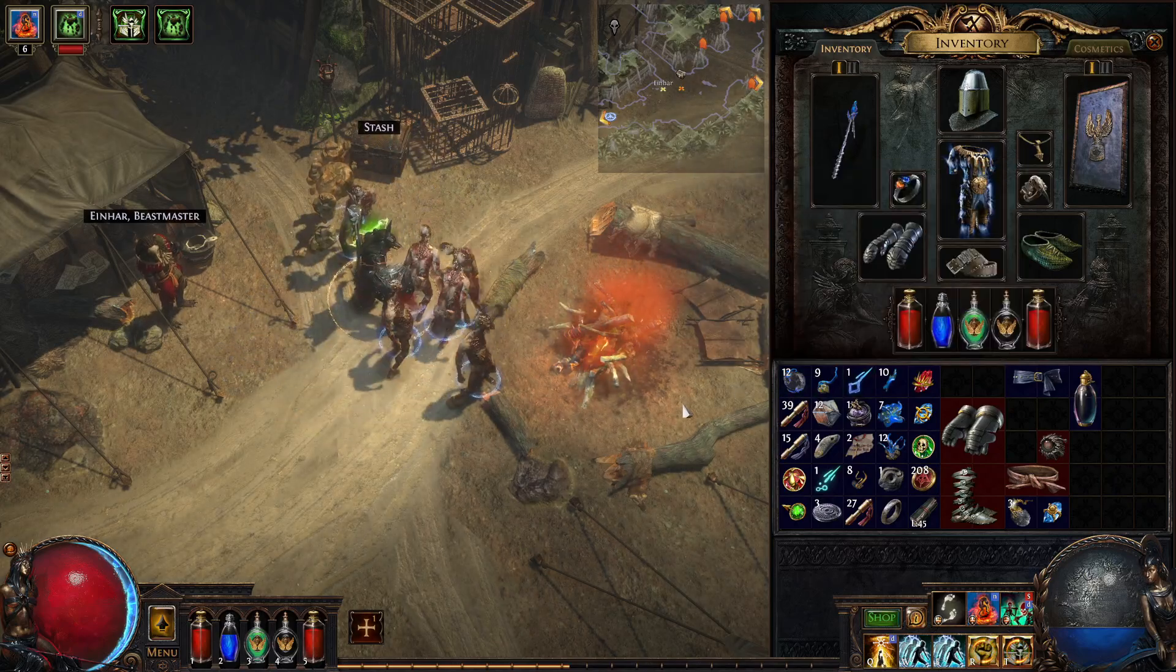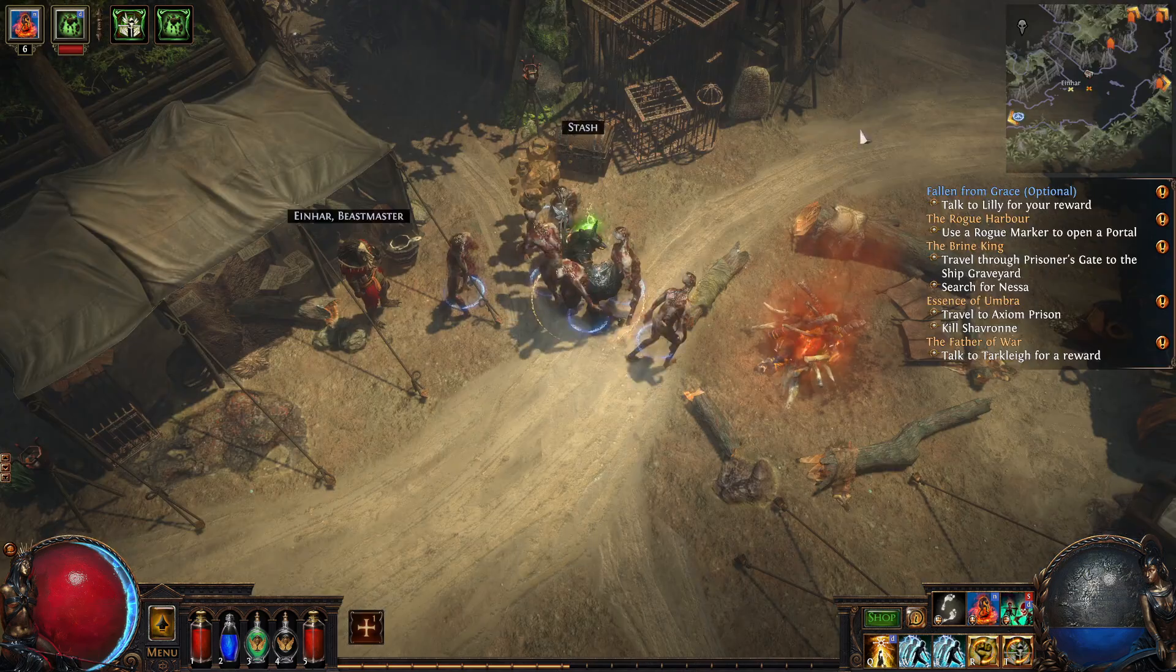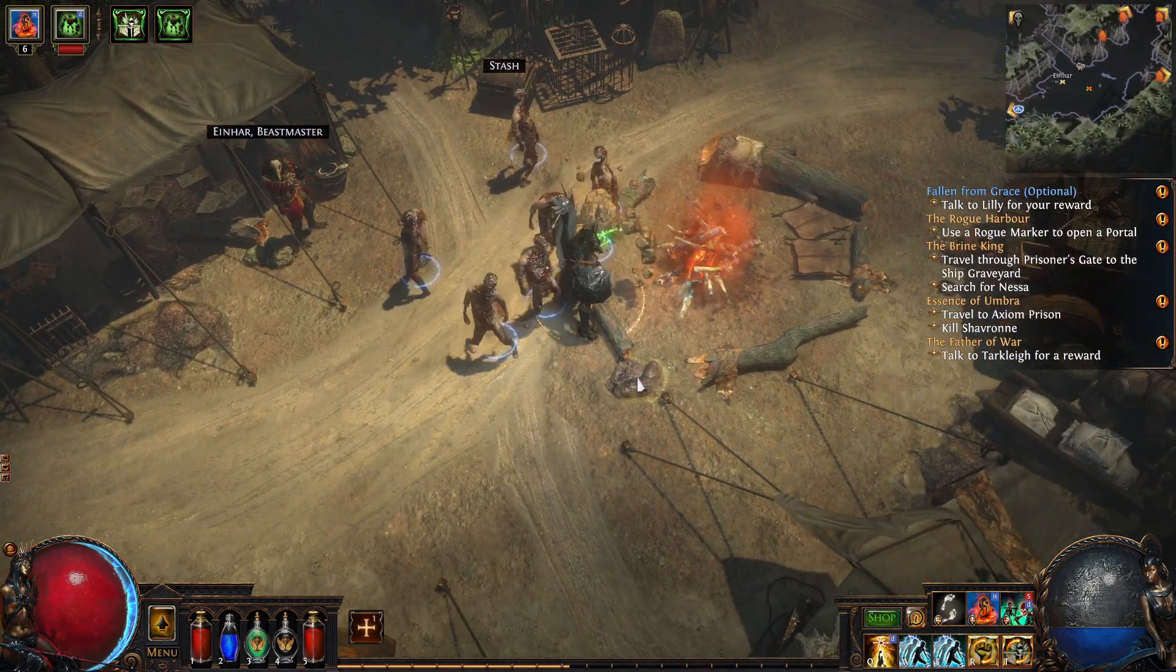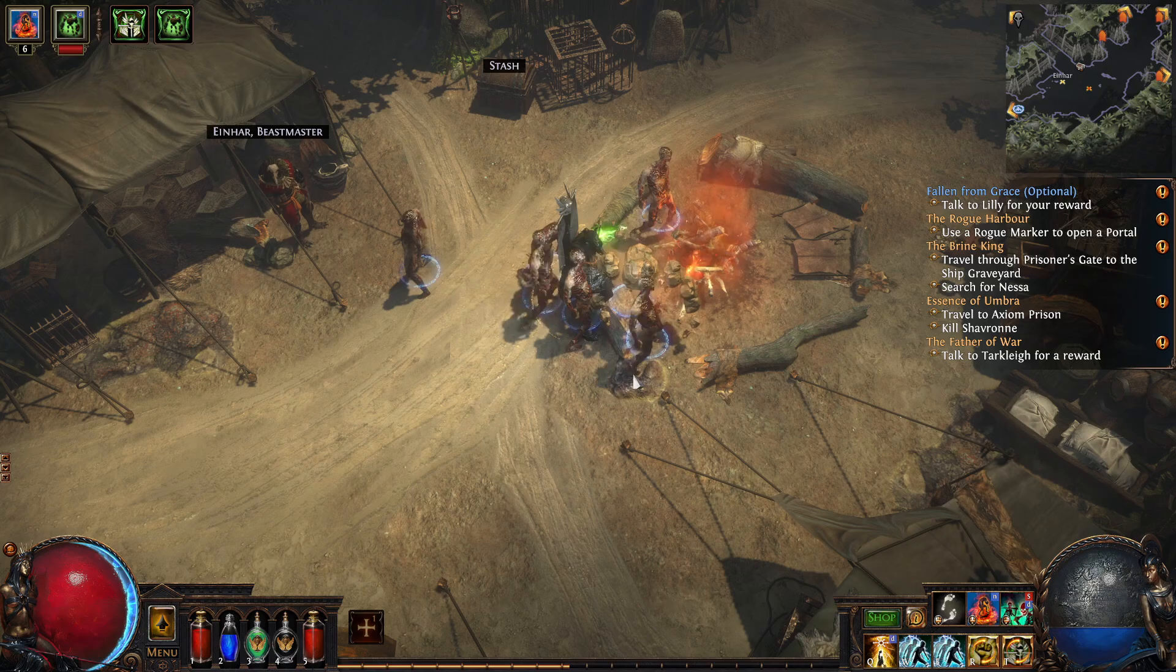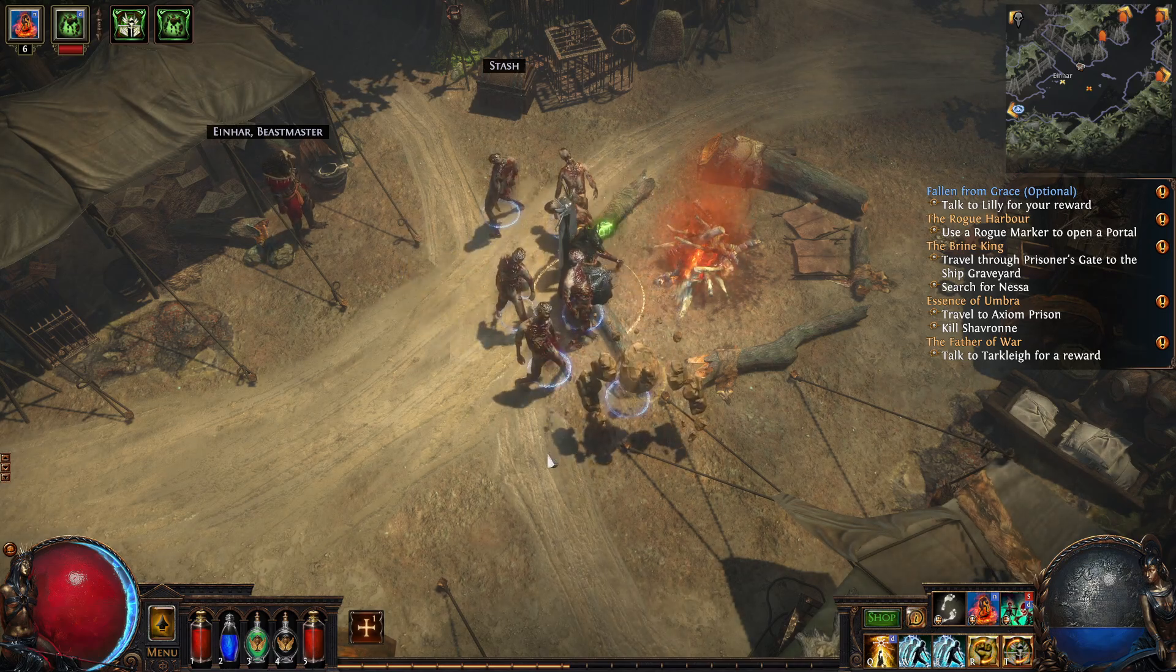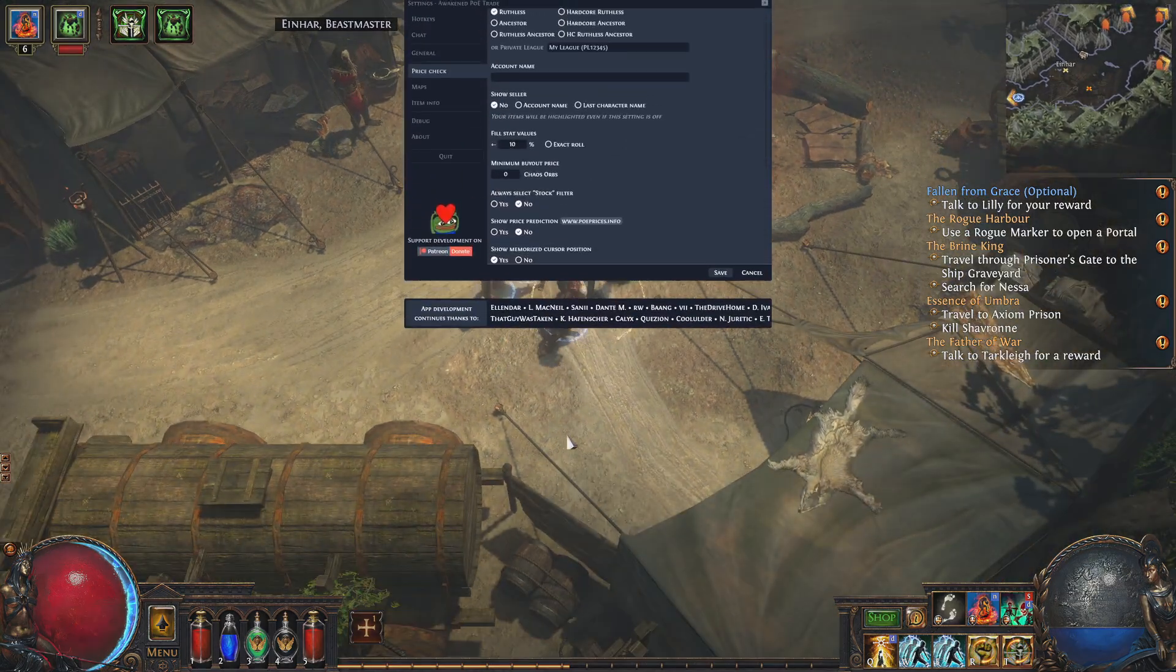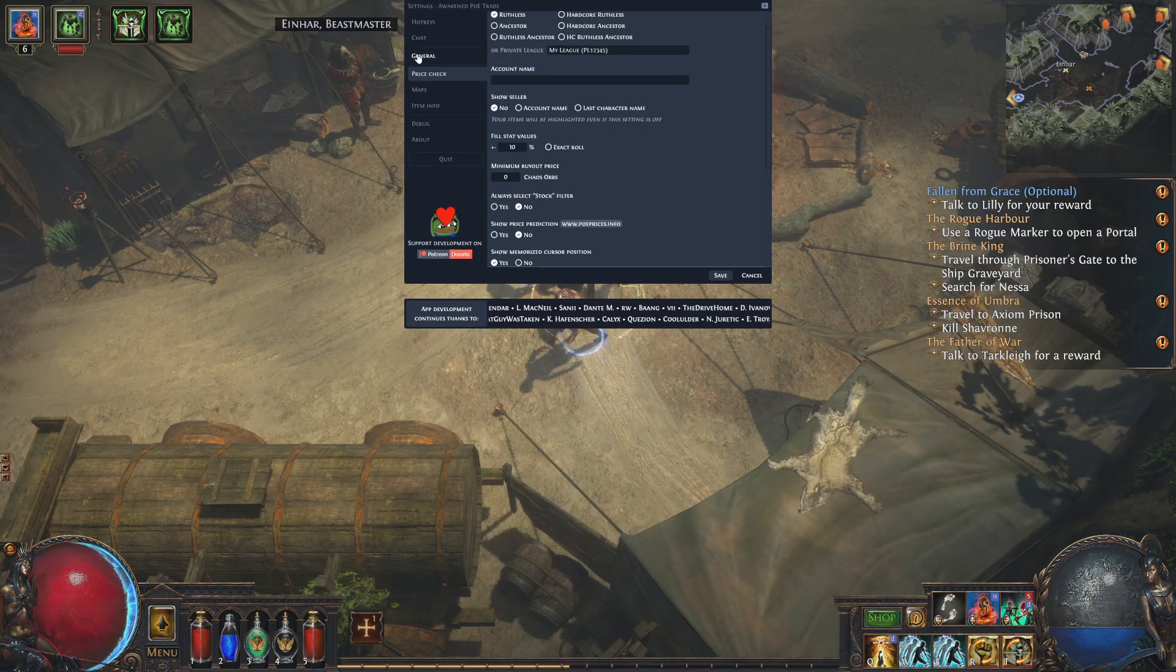Hello everyone, I'm going to quickly show you guys how to change your league in Path of Exile Awakened PoE Trade. All you're going to want to do is hit shift space and that will pull up your menu.